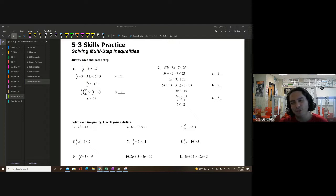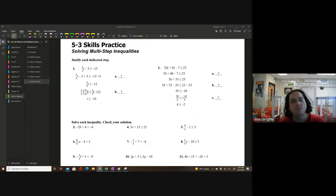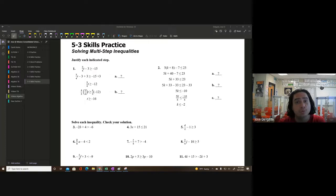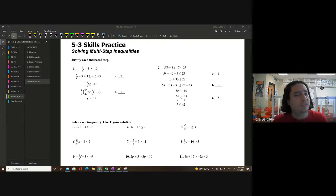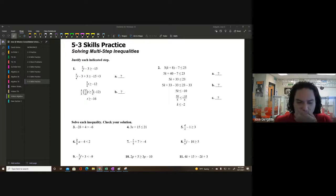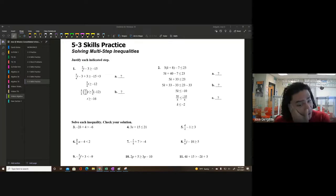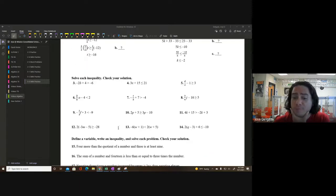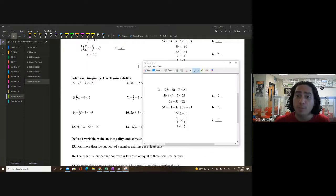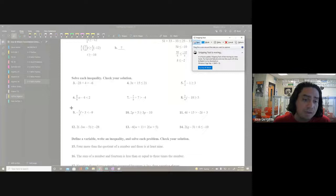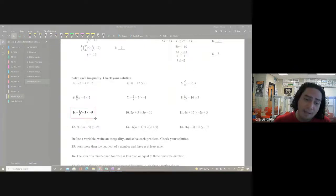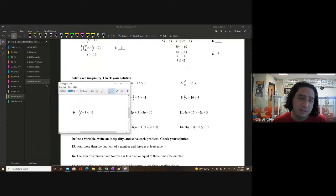We're going to be solving multi-step inequalities here, but ultimately it's kind of the same as equations — really super similar. We're going to be doing the same thing. Let's take a look at number nine, which is a great question because we're going to remember some things from other problems and also see why inequalities are different.